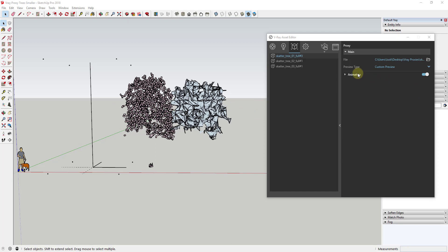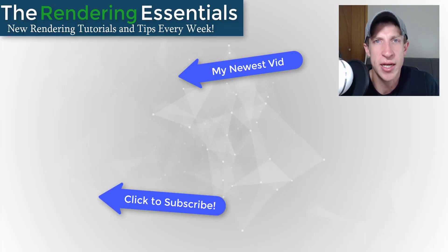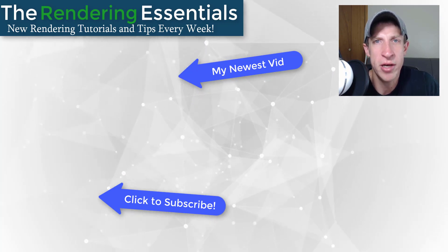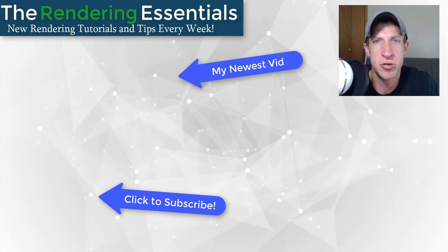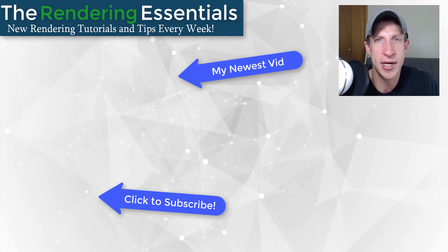There's also a function for animation — you can use this to create animated proxies, but you'd need proxy files created from 3ds Max or another program. Overall, this is a great way to bring detailed geometry into your models without slowing down SketchUp. Leave a comment below, let me know what you thought, click the like button, and subscribe for new rendering tutorials every week. Thank you so much for watching — I'll catch you in the next video.